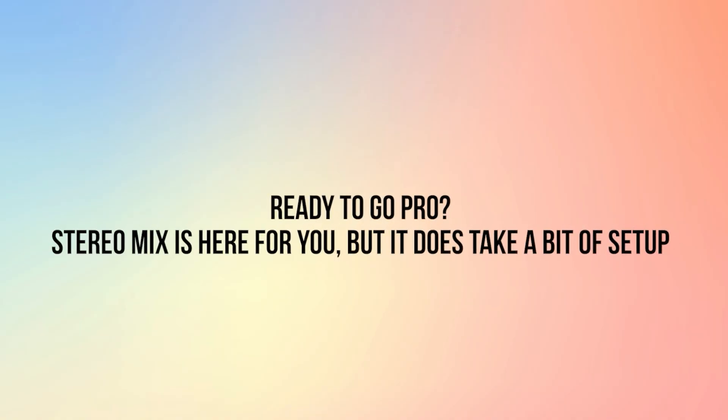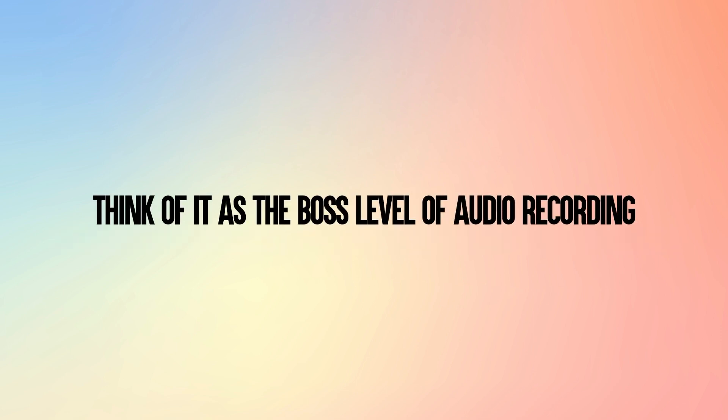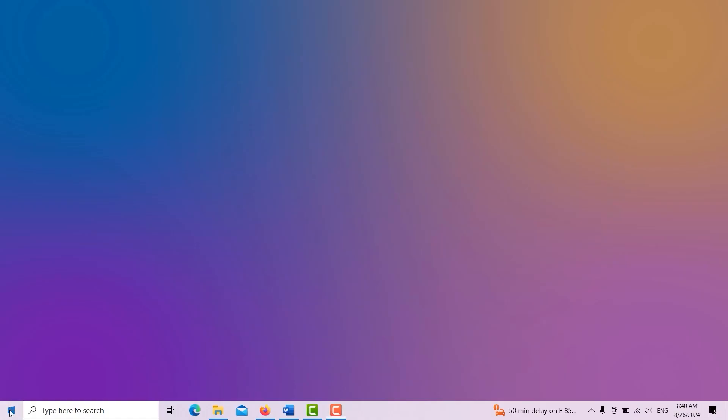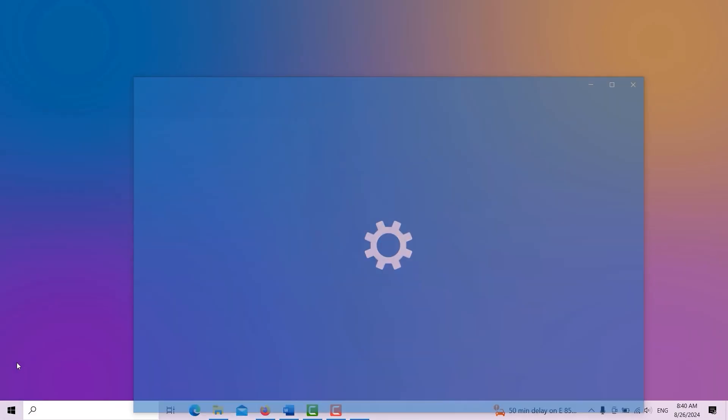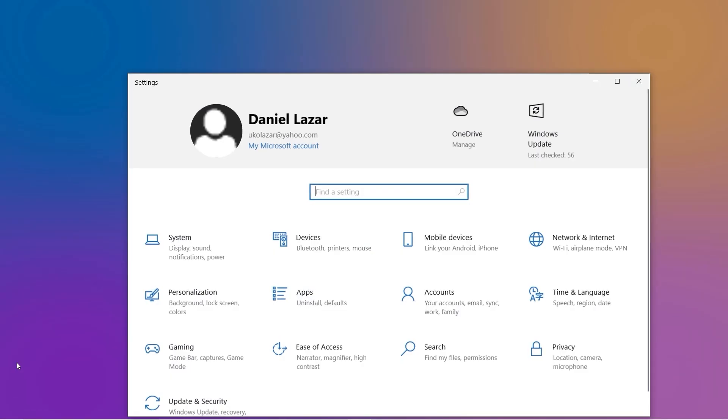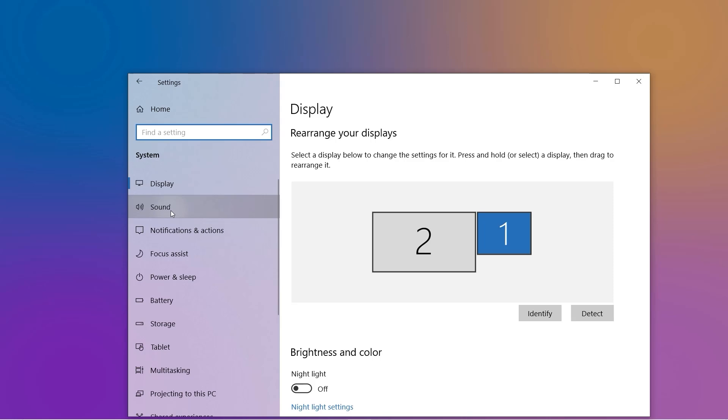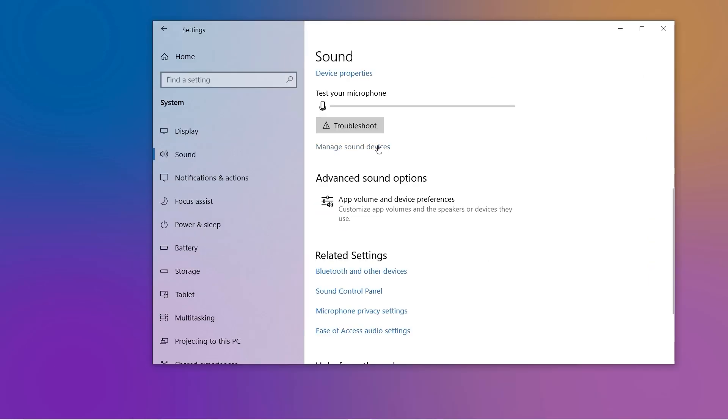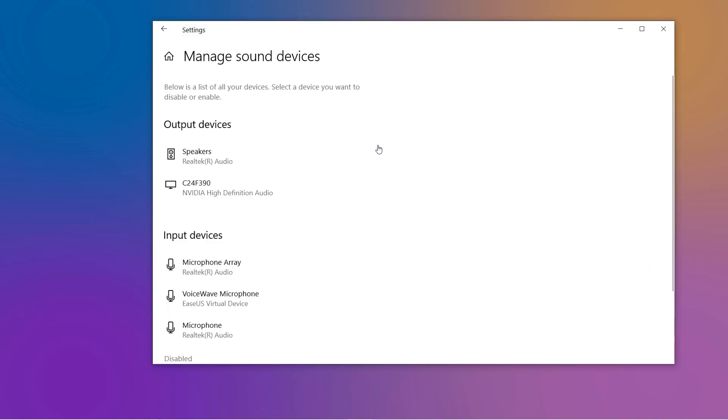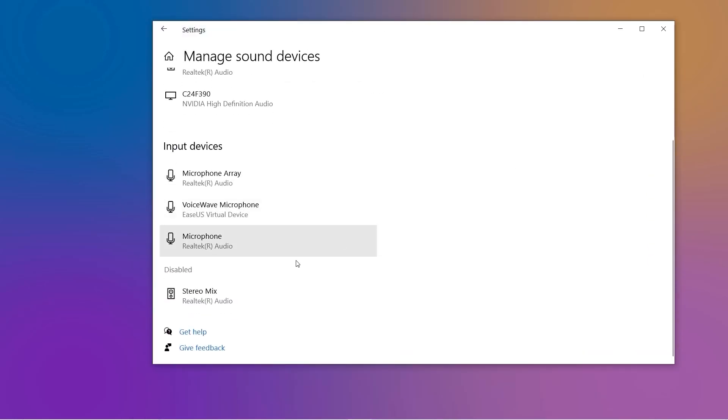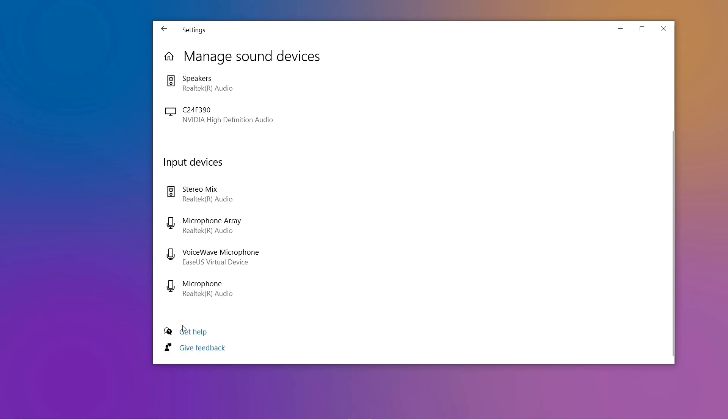Stereo Mix is here for you, but it does take a bit of setup. Think of it as the boss level of audio recording. Boss level, challenge accepted. First, enable Stereo Mix by going to Settings, System, Sound, Sound Control Panel. Under Recording, find Stereo Mix, right-click, and select Enable. Found it, and enabled.